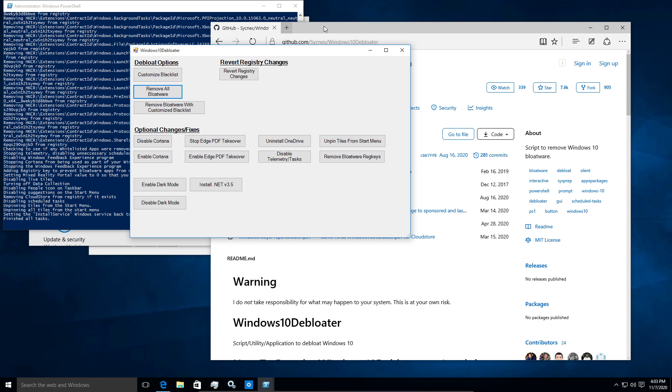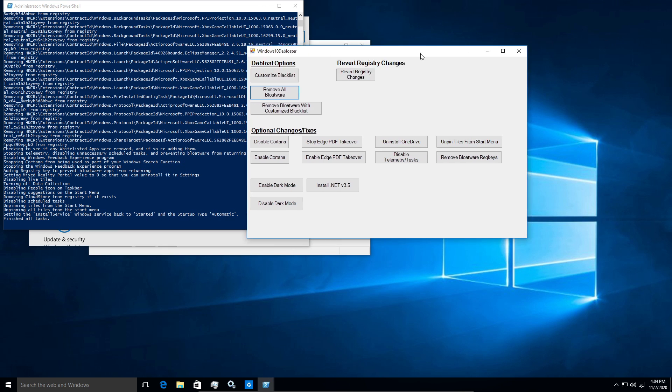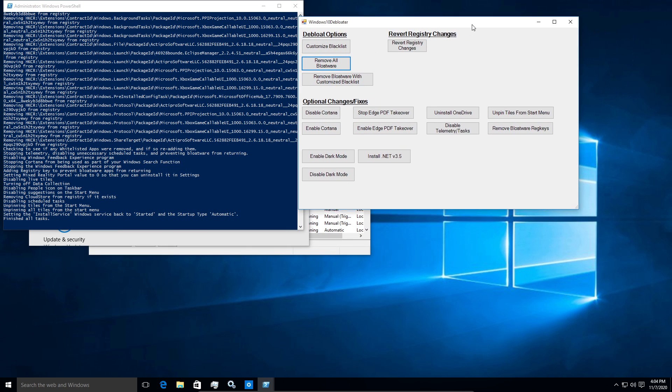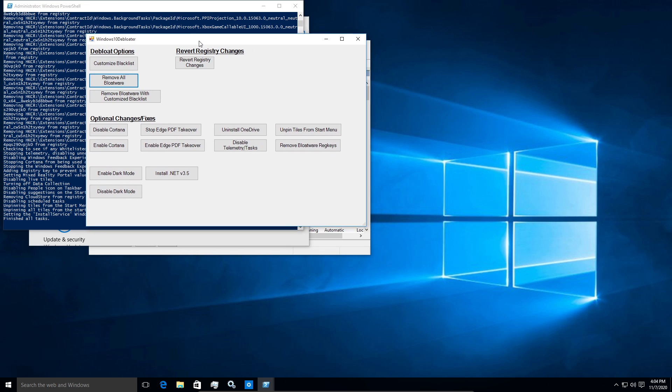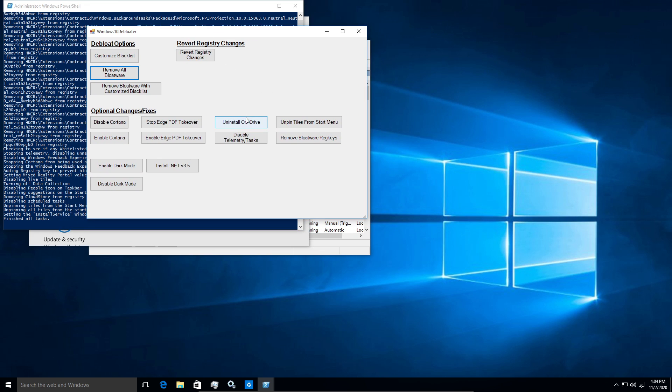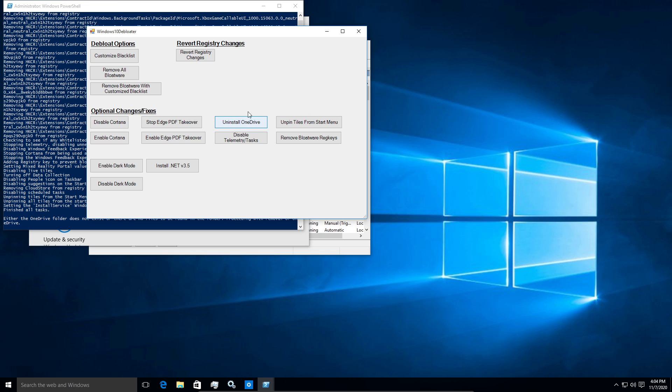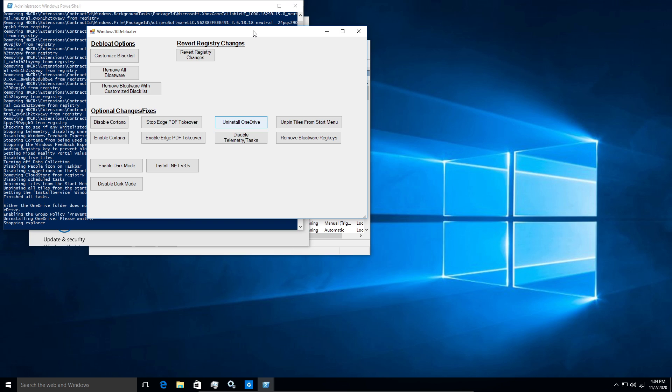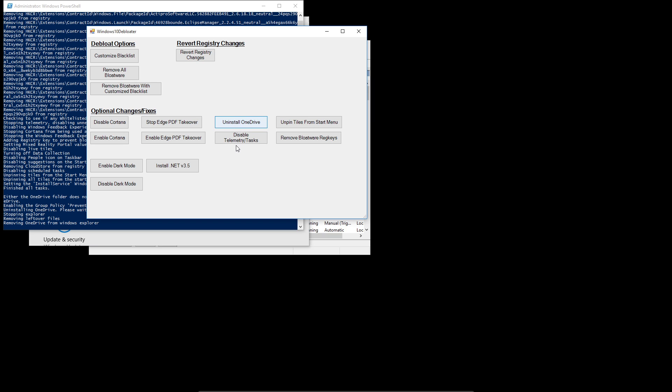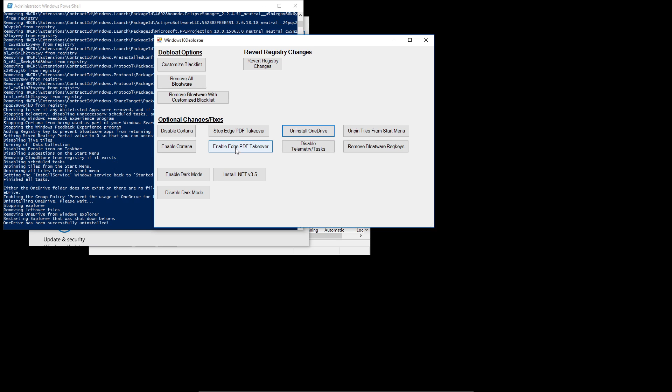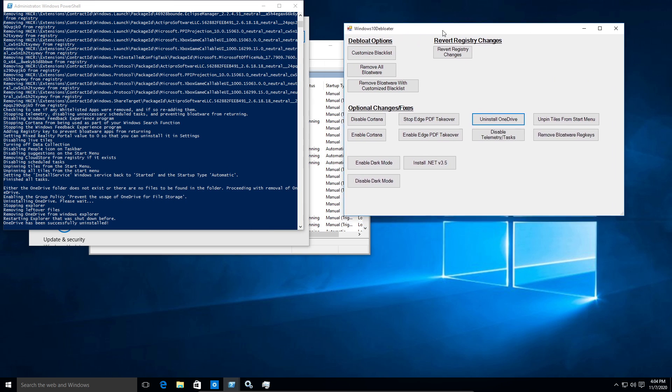So let's see, what else can we do? Well, I might as well just close edge because I don't really need it open. And it might actually interfere with the script while it's running. So let's uninstall OneDrive. All right. So it has to stop Explorer in order to do that. And everything came back.